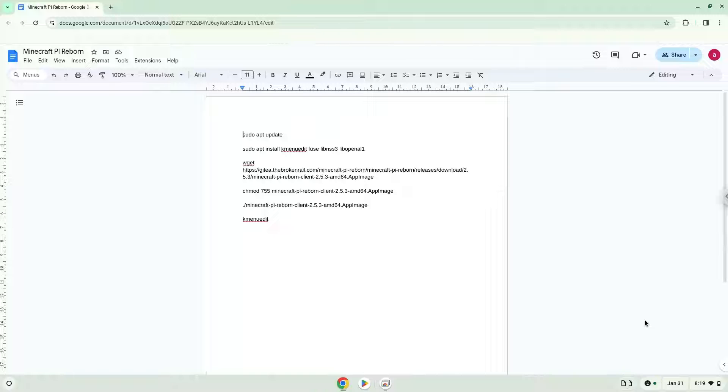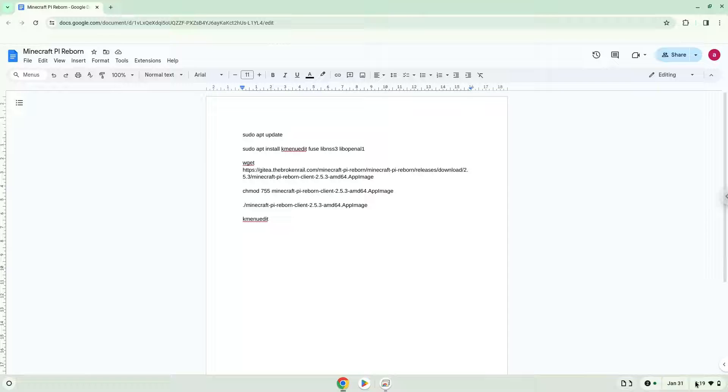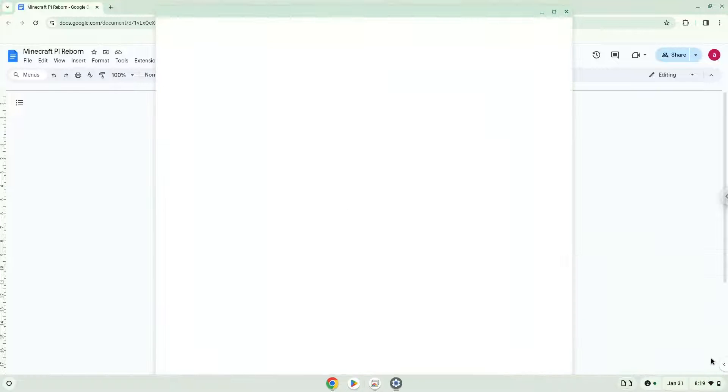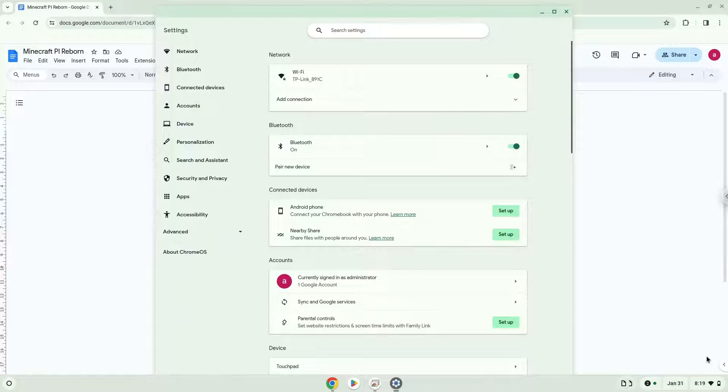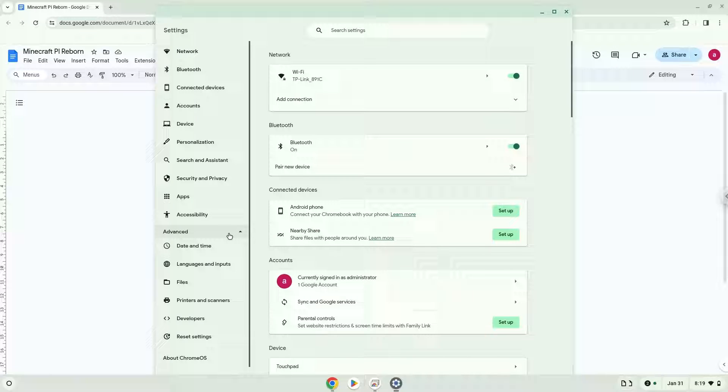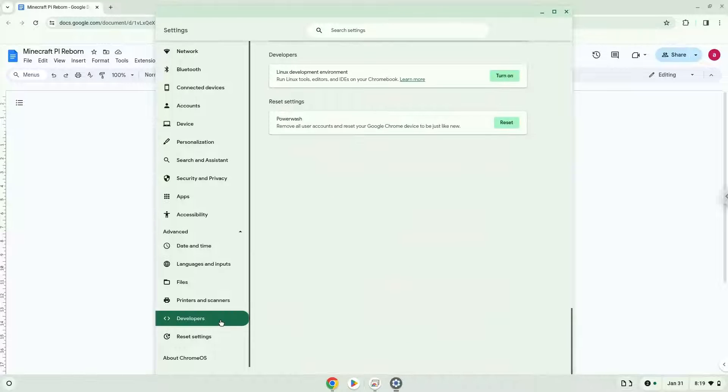Firstly, we will turn on Linux apps. To do this we will go to our system settings and click on the advanced section on the left panel. Now we click on the developers section. Now we will turn on the Linux apps.